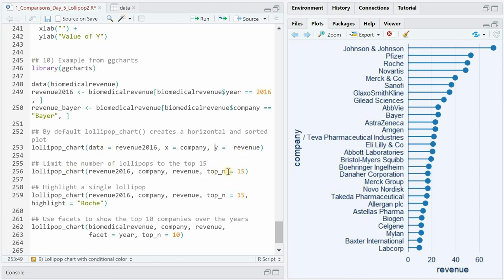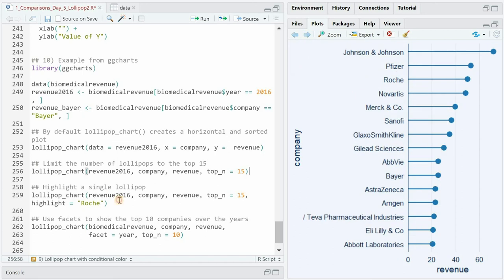It also includes an argument to only visualize the top 15 companies of this data set. It has an easy way to highlight a single company or value of the lollipop with the highlight argument.